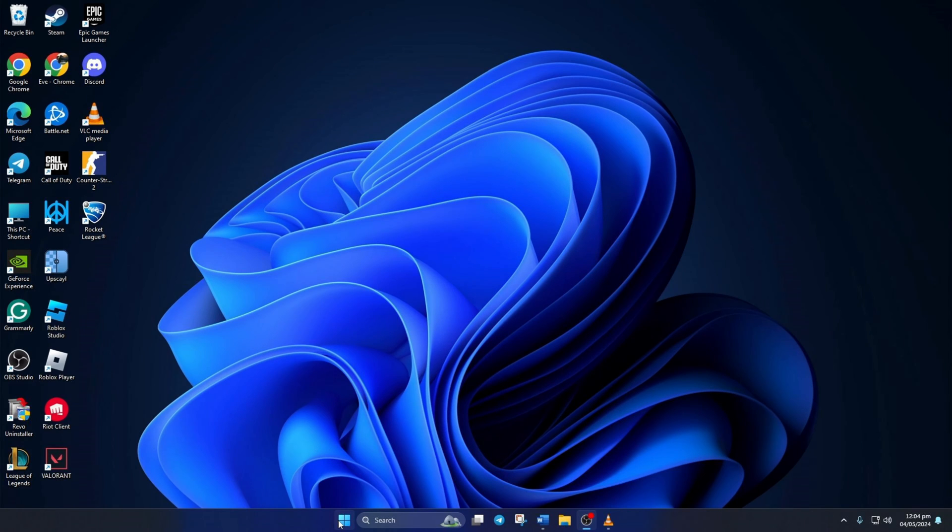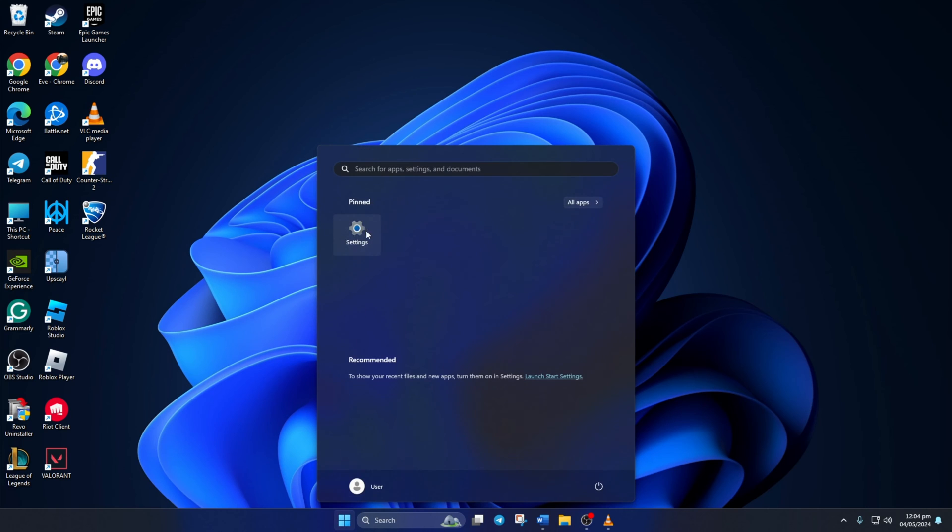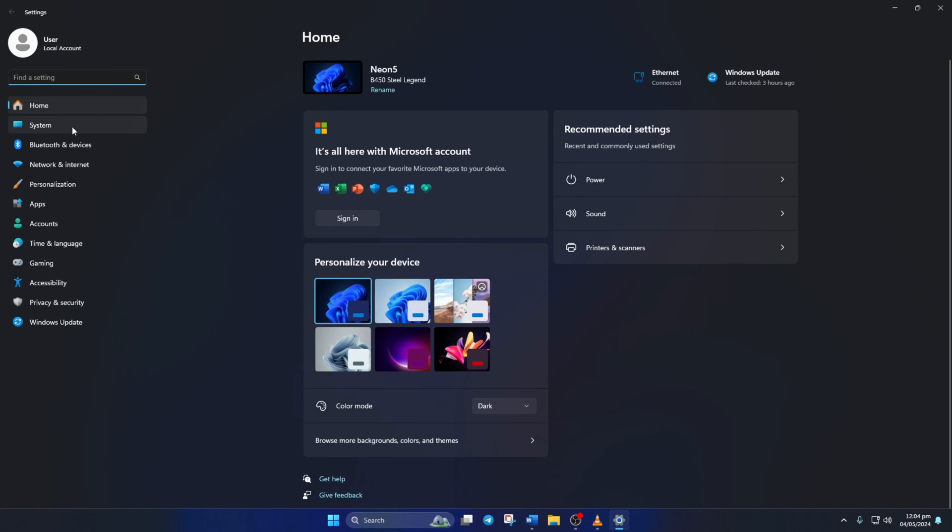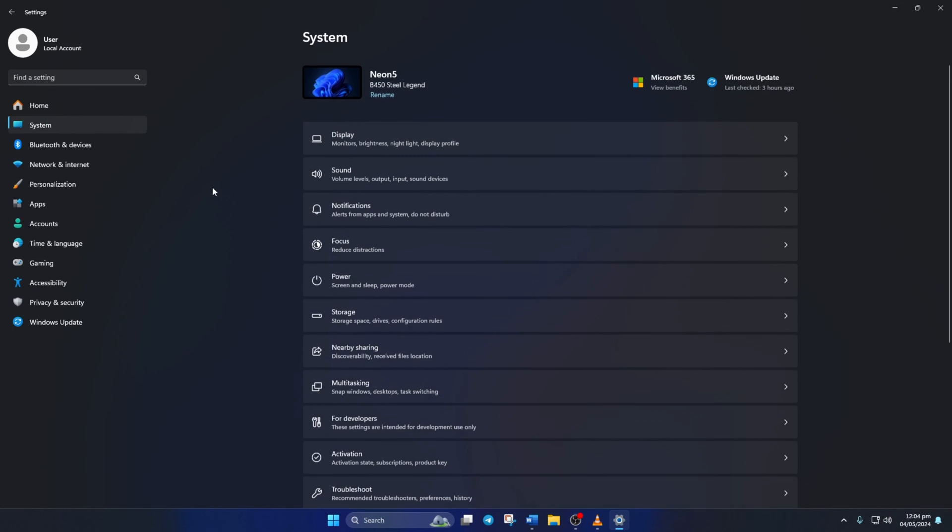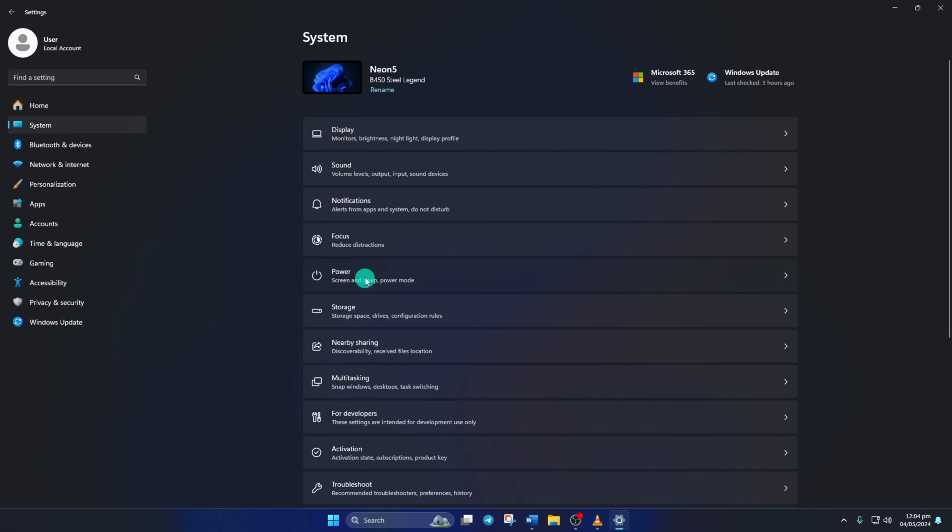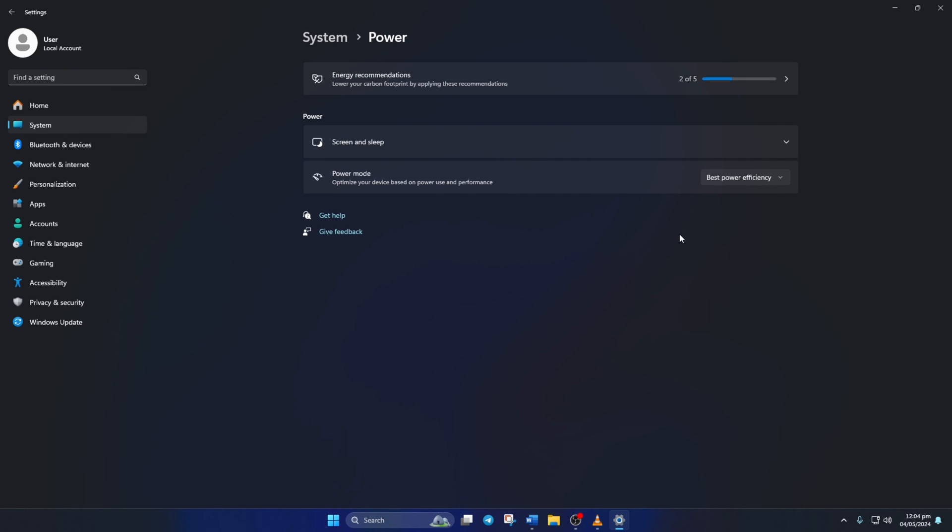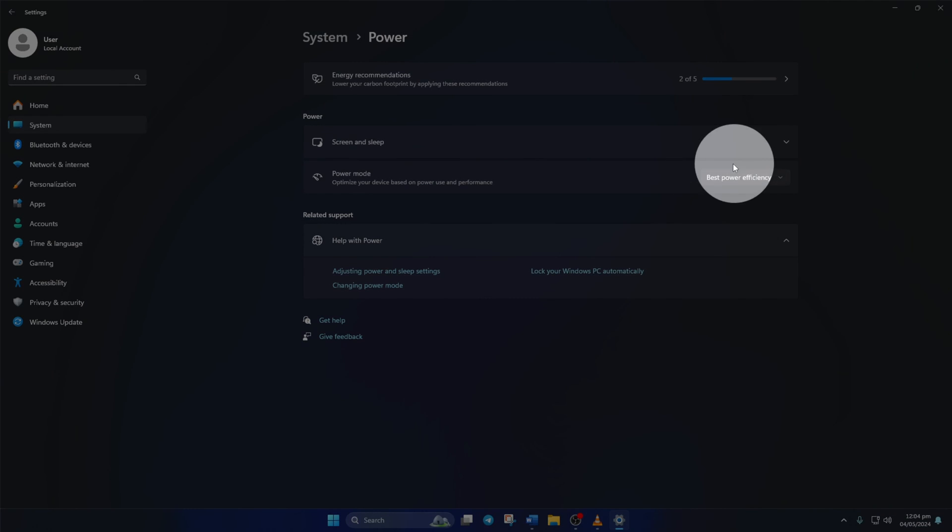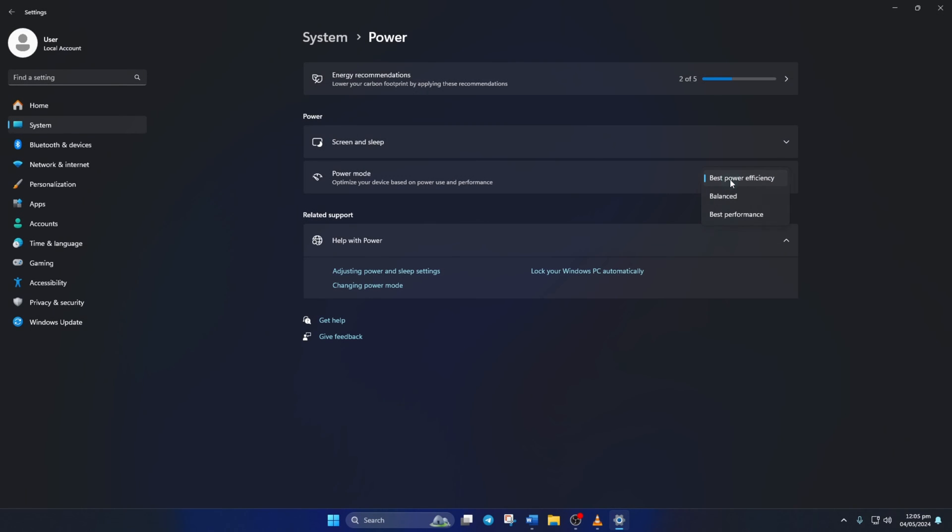Method 3: Change the power mode of your computer. To do this, open up settings. Then click on system. Next, click on power. Now, click on this little box and choose best performance from the drop down menu. This will improve your FPS in Rocket League.